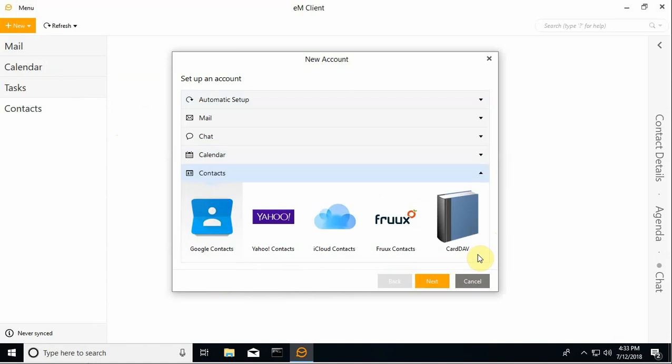You'll notice on either one, among others, there's Google and iCloud contacts and calendaring already set up in here for built-in synchronization.